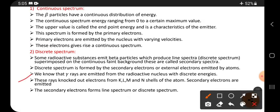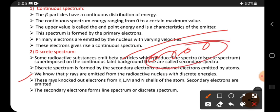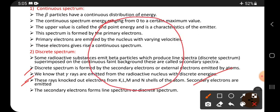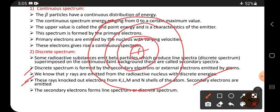Gamma rays are emitted from the radioactive nucleus with discrete energies. Discrete means some specific energy values, not a continuous release. These gamma rays knock out electrons from the K, L, M, and N shells of the atom. Consider one atom with a nucleus, around which many shells are present containing two, eight, and eight electrons respectively.